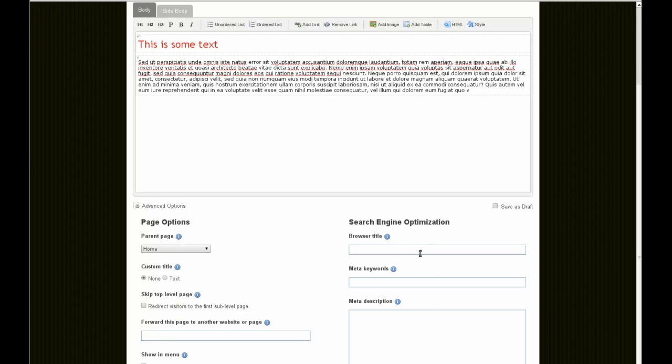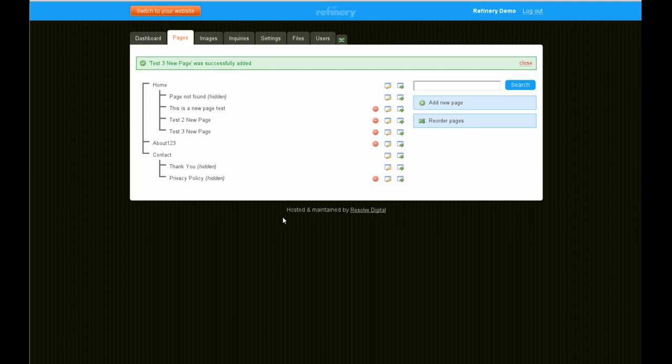And SEO settings. Let's click save. Very basic but precise WYSIWYG editor.